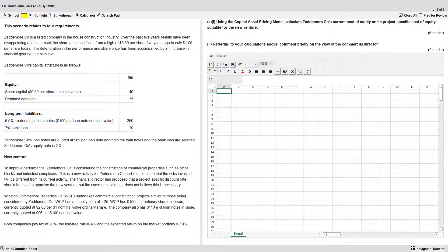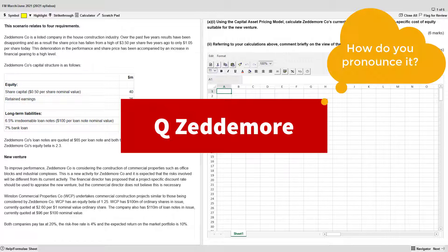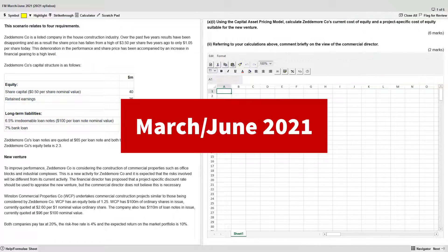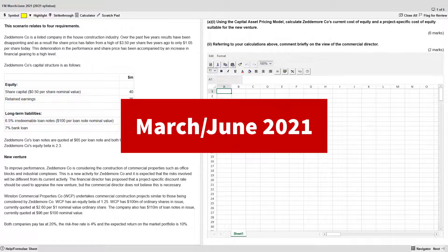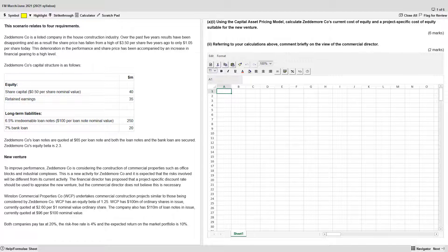Team, I'm going to take you through part A1 of question Zedmore. You can find this question in the ACCA practice platform. Go in there, find the March-June 2021 FM exam, assign that exam to yourself. Now, before you continue watching the video to get the most out of it, try it on your own. When you're done, come back and continue watching.